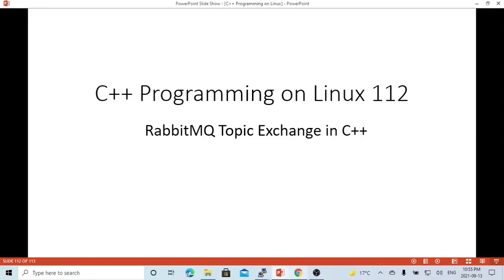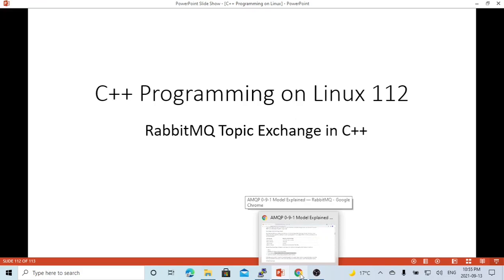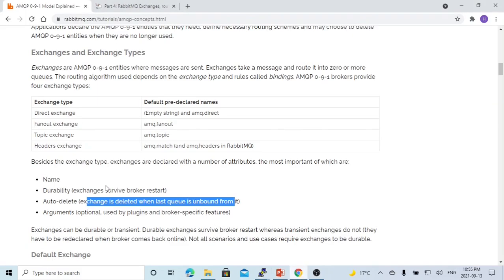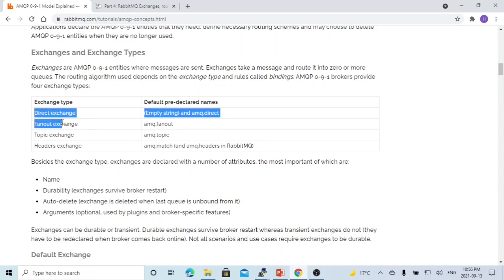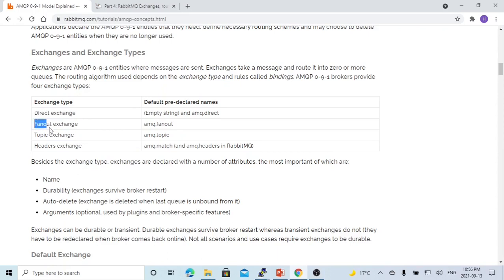As we know, RabbitMQ uses an exchange queue mechanism to publish, route, and consume messages. The exchange has a type: DirectExchangeType, FanOutExchangeType, and TopicExchangeType. In a previous video, we made an example of how to write an application using DirectExchangeType and FanOutExchangeType. Today, we are going to focus on TopicExchangeType.